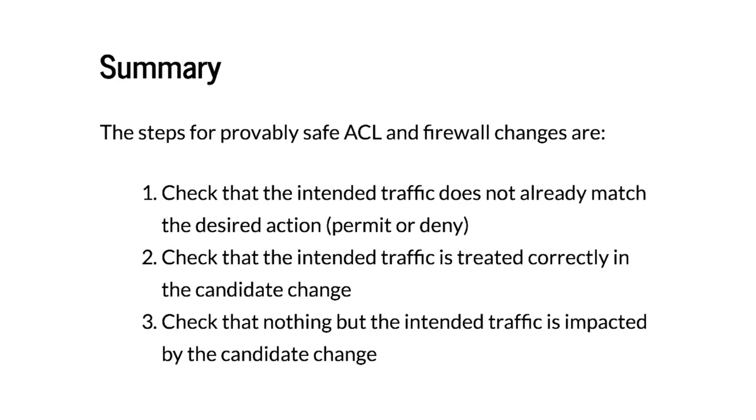To summarize, in this video I showed you how you can make changes to your ACLs and firewall rules in a provably safe and correct manner. In particular this is a three-step process.